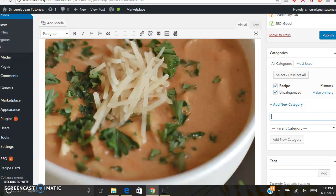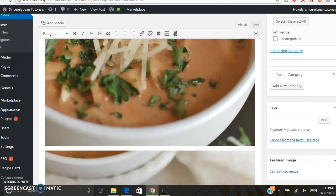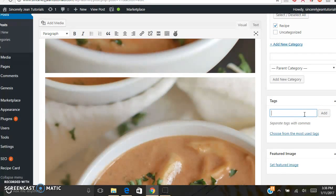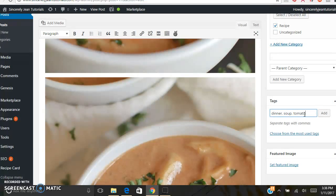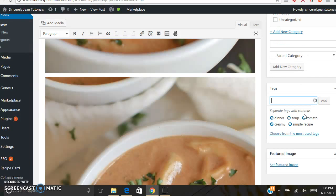And Tags. You just want to, these are just words that people may search for on your website. So I'm going to put dinner, soup, tomato, creamy, simple recipe, things like that.